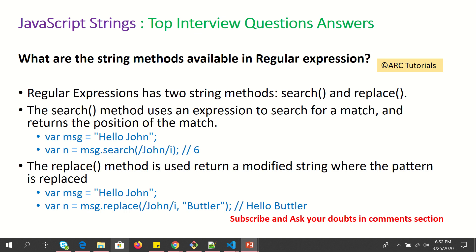What string methods are available in regular expressions? Regular expressions have two string methods: search and replace. The search method uses an expression to search for a match and returns the position of the match. The replace method returns a modified string where text is replaced. We can define them as string.search() or string.replace().